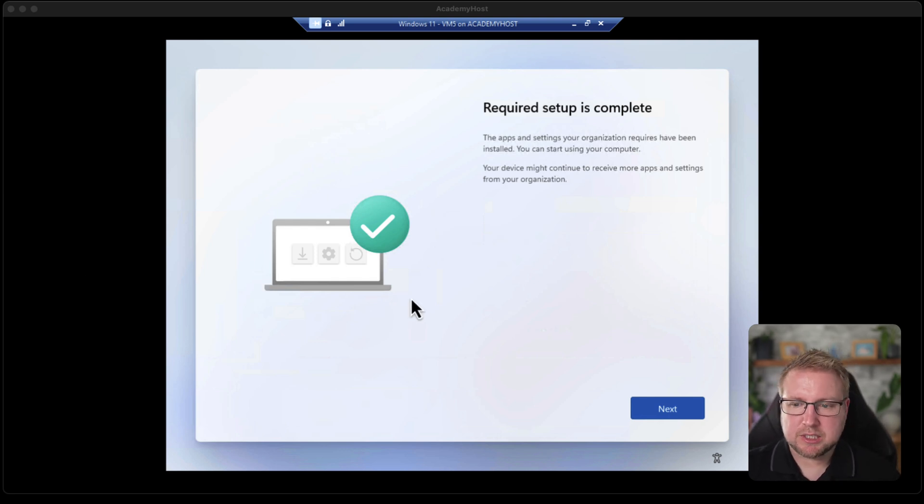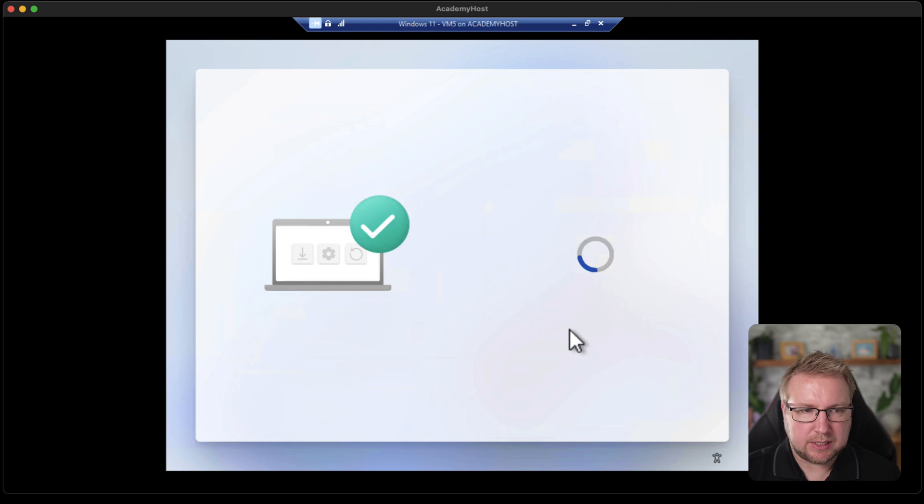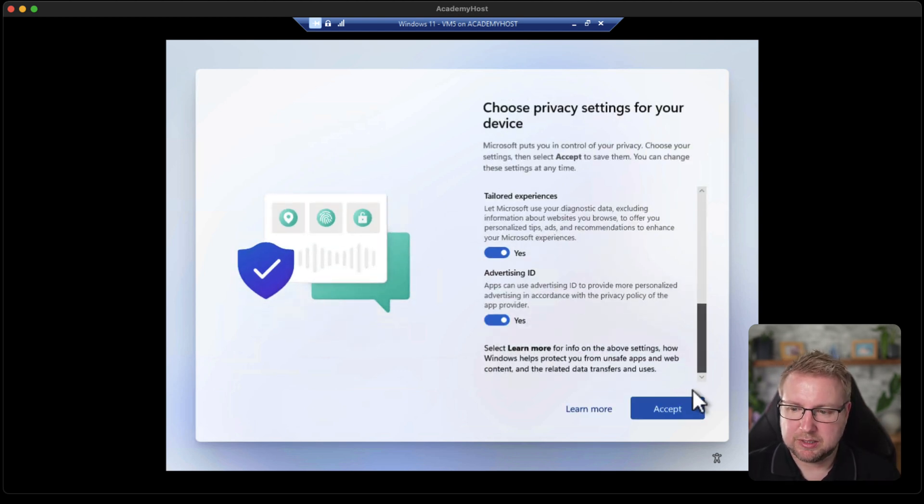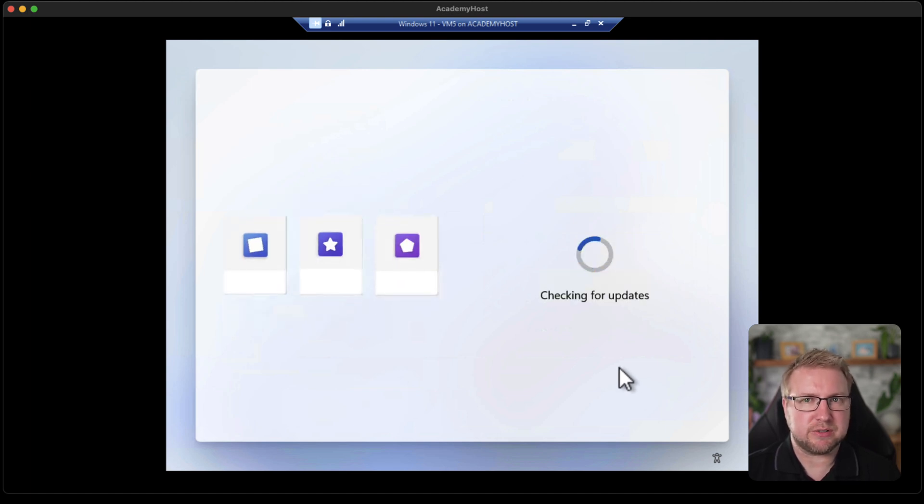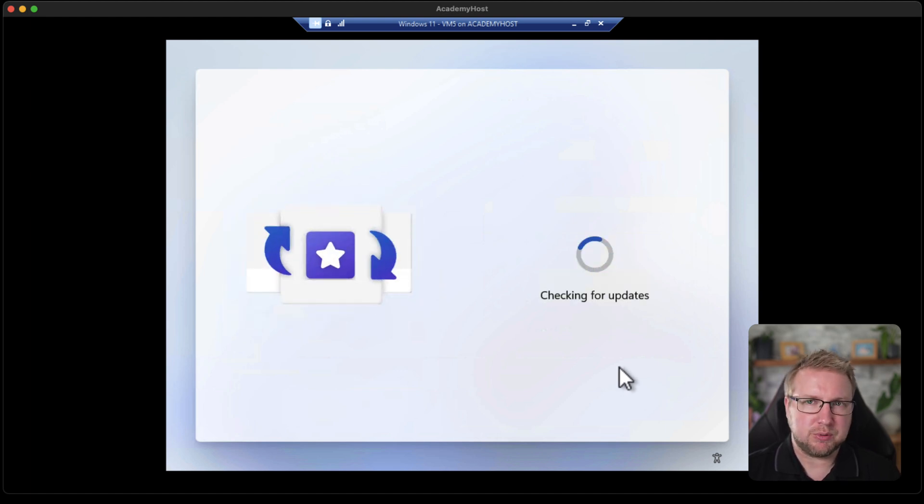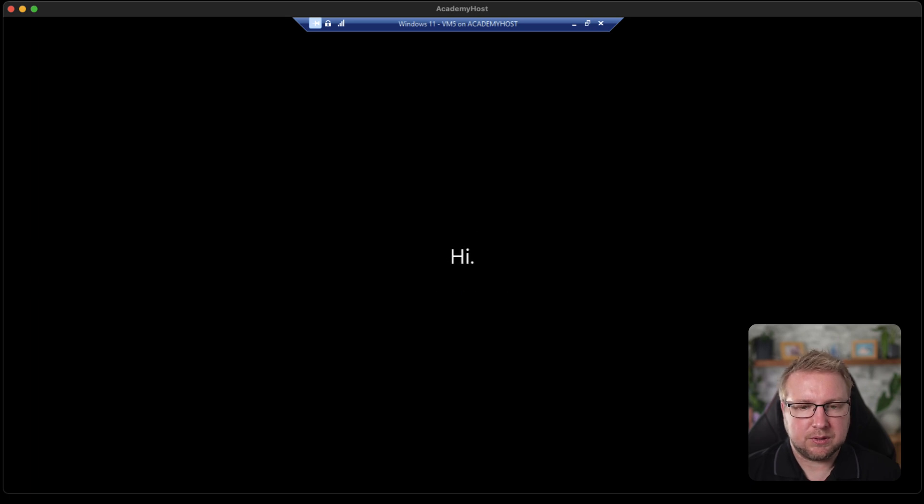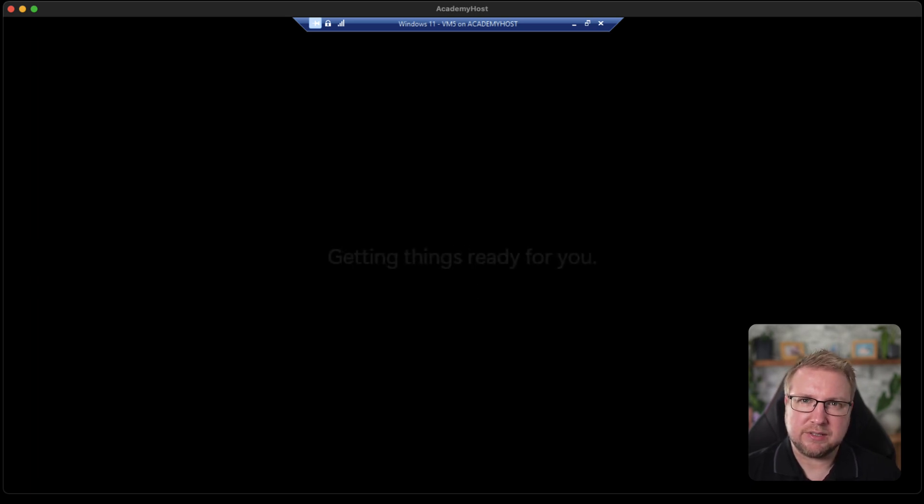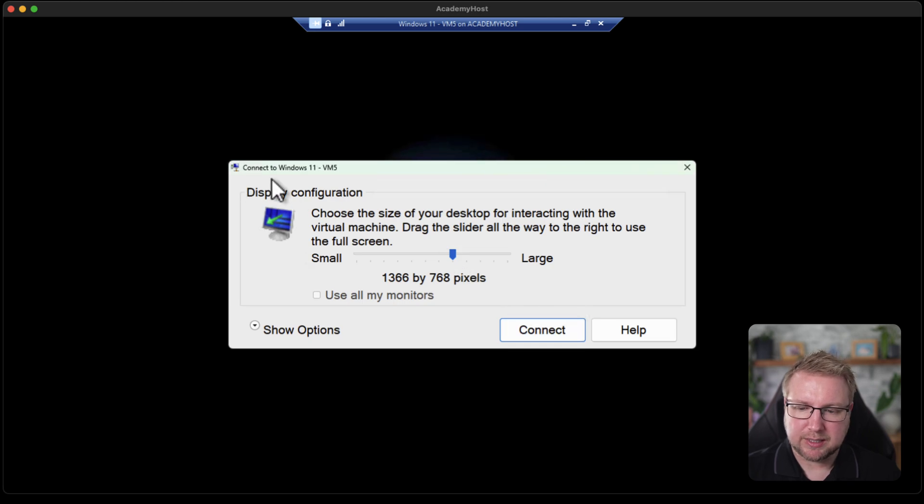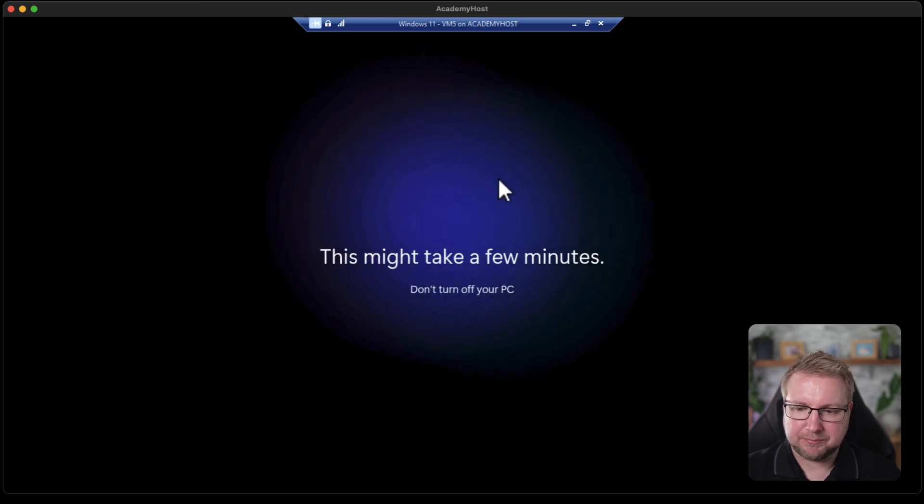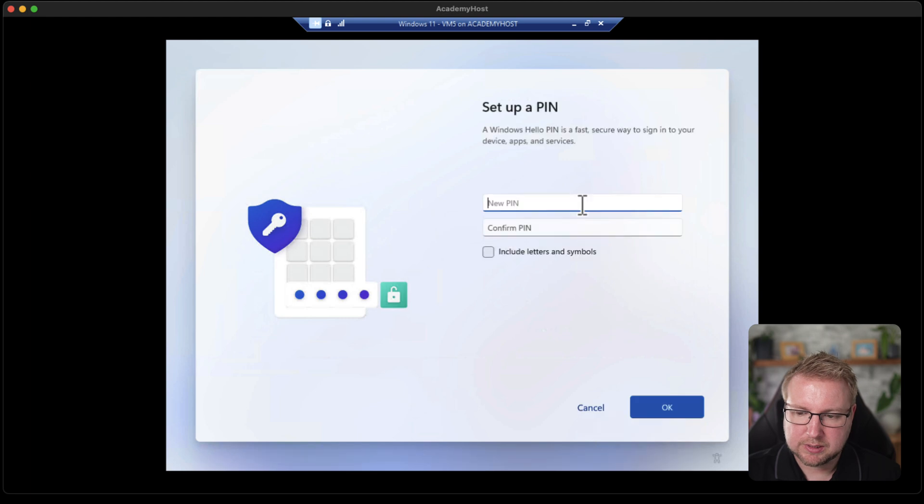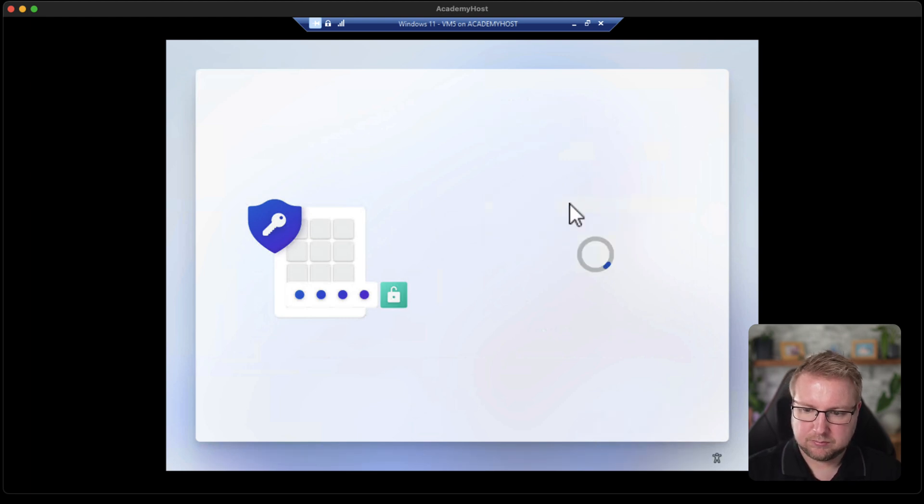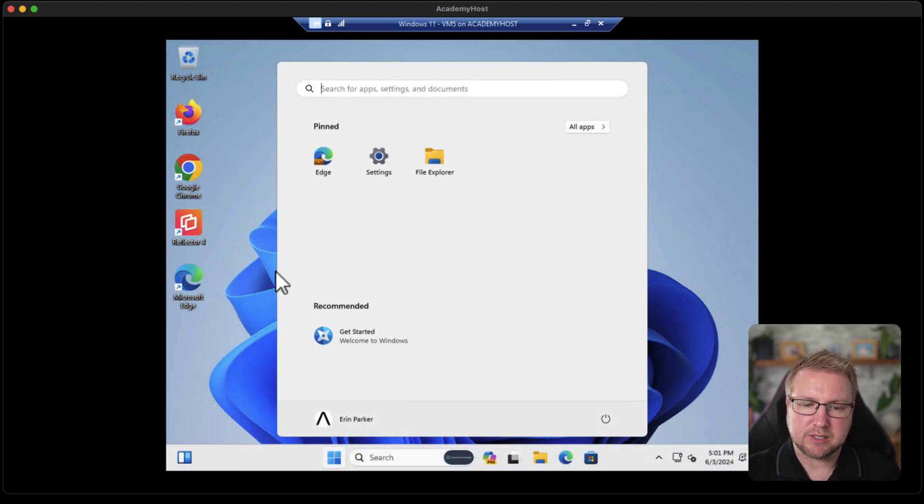So it now says required setup is complete. The apps and settings for your organization have been installed. You can start using your computer. So that really means that the apps that I set have been installed. I don't see how it would install the ones that I haven't actually assigned to this group or to the devices themselves. So once we're in here, we'll look for the applications which are actually assigned to the device and see if they're there. And if they're not assigned to the device, it'll be very interesting if they are there. I don't think they will be. And that's something we should look at. I'm just going to cancel that Windows Hello. Let's quickly set this up. We're in nice and quick. That wasn't very long at all for setting this up.